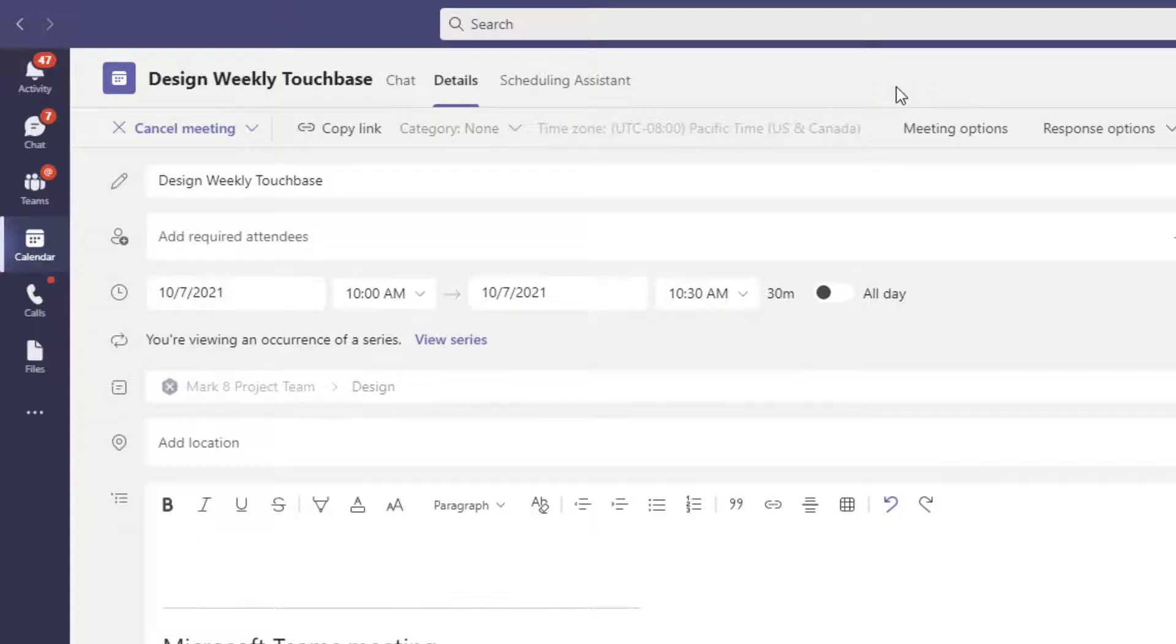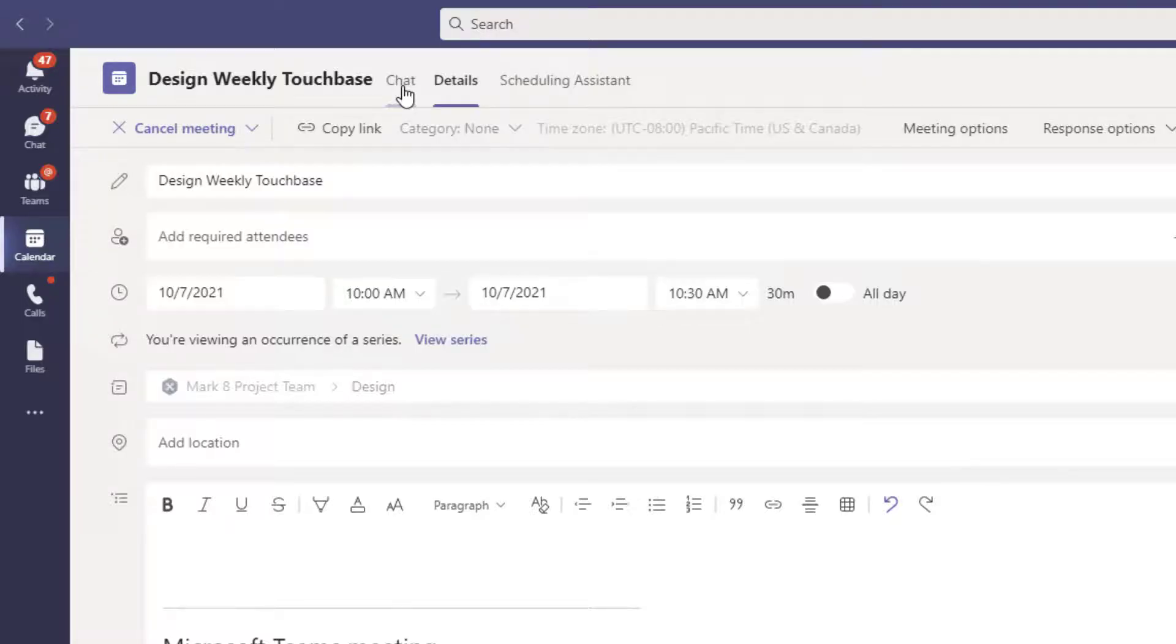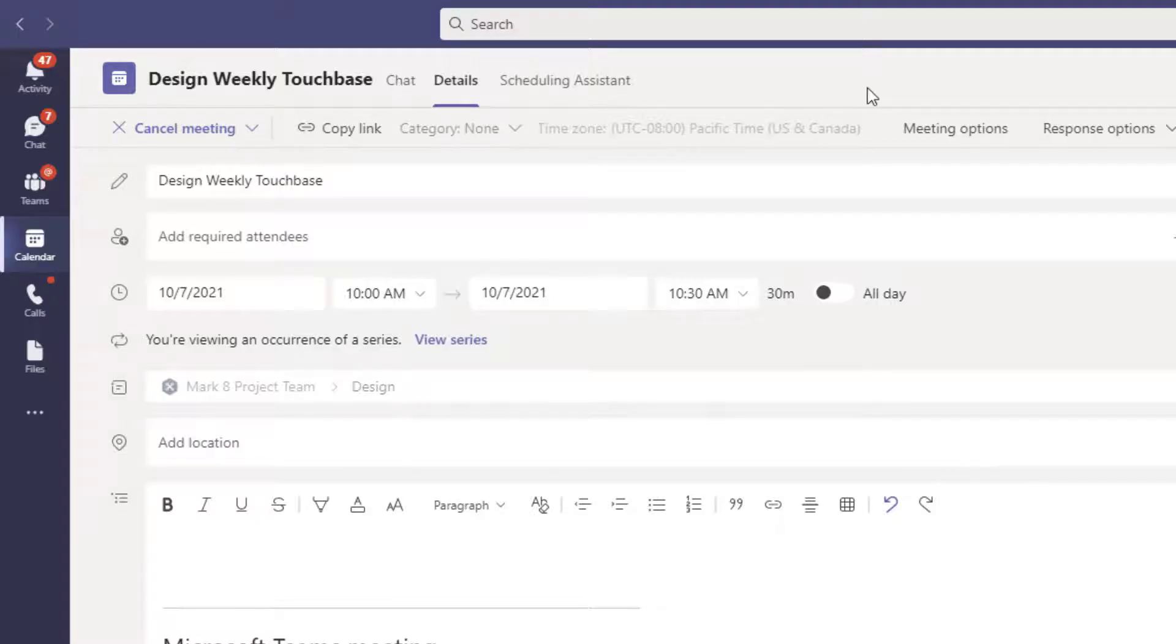So no attendance tab, but we'll still be able to download the attendance report from the chat panel, just like if it was my meeting. So always rely on that chat at least, and if it's just your meeting and you're the organizer, you'll also have that attendance tab.